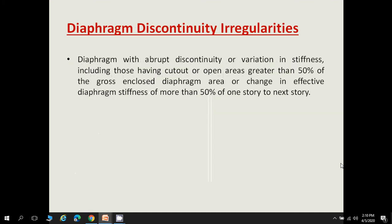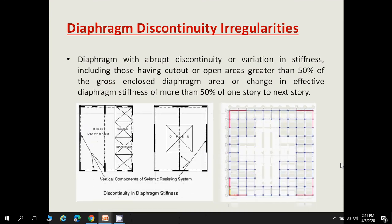Diaphragm discontinuity occurs when the variation in diaphragm stiffness — including cutouts or open areas — is greater than 50 percent of the gross enclosed diaphragm area, or when the change in effective diaphragm stiffness is more than 50 percent from one story to the next. For example, if the ground floor has a rigid diaphragm but the story above has a flexible diaphragm, this is diaphragm discontinuity. Similarly, if the open area of a floor exceeds 50 percent of the total floor area, it constitutes diaphragm discontinuity irregularity.